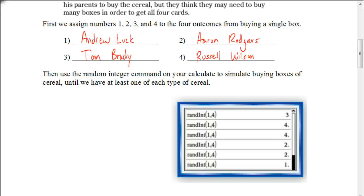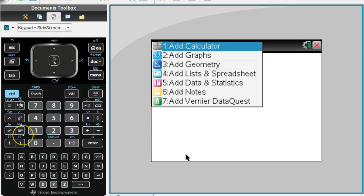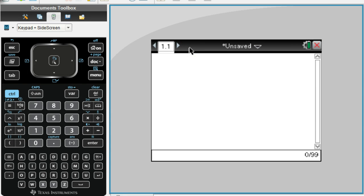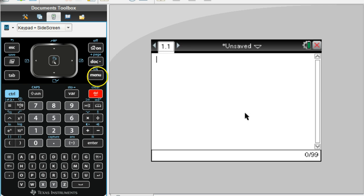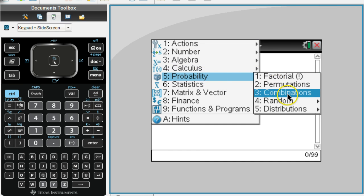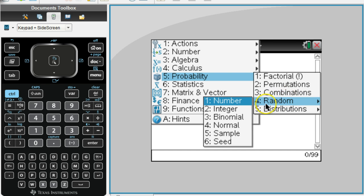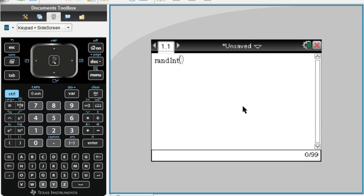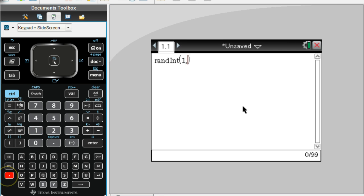On your calculator, go to a calculator screen — our goal is to get a random integer. Go to Menu, under Probability, go to Random. Make sure you select random integer. Our card numbers are 1, 2, 3, and 4, so our smallest number is 1. We're going to tell the calculator that our largest number is 4. So we enter 1, 4 — the comma is down here next to the O. This tells the calculator we're going to randomly choose an integer from 1 to 4. Hit Enter.